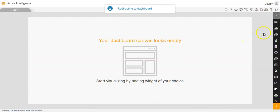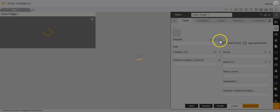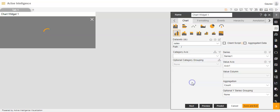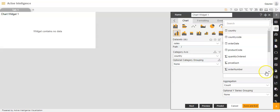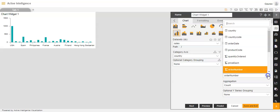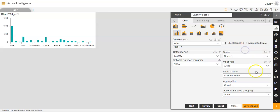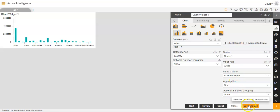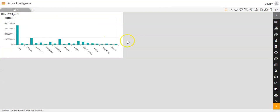Now I will go to the chart component in the widget panel. The dataset I will keep as sales.ds. Category axis I will keep as country. Value column I will keep as extended price. Aggregation I will keep as sum. I will click save and exit. We have successfully created a chart widget.